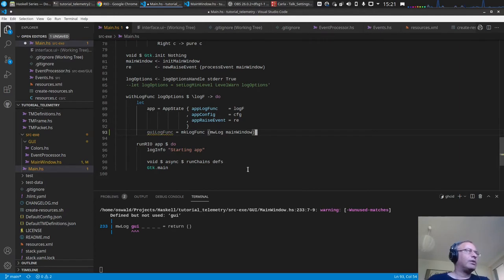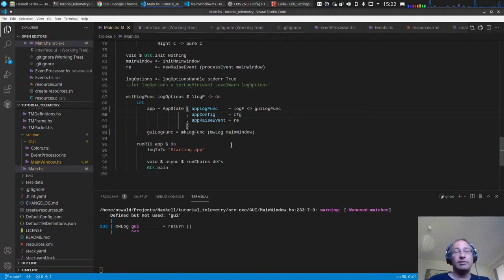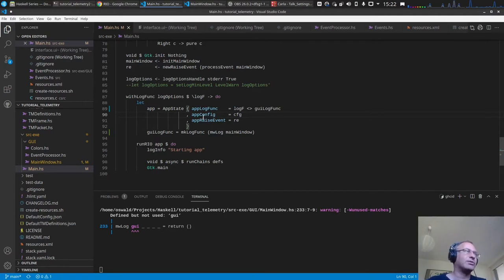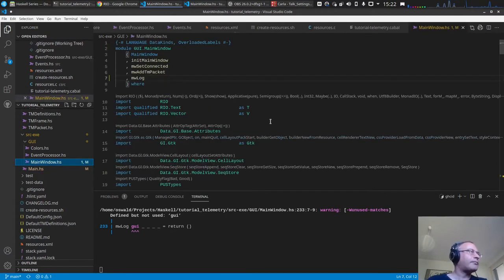We then use `withLogFunc` and append the `guiLogFunc`, which should log to the graphical user interface. Of course we still need to specify what this function should actually do, but this is everything that has to be done at the high level for getting logging to the window.